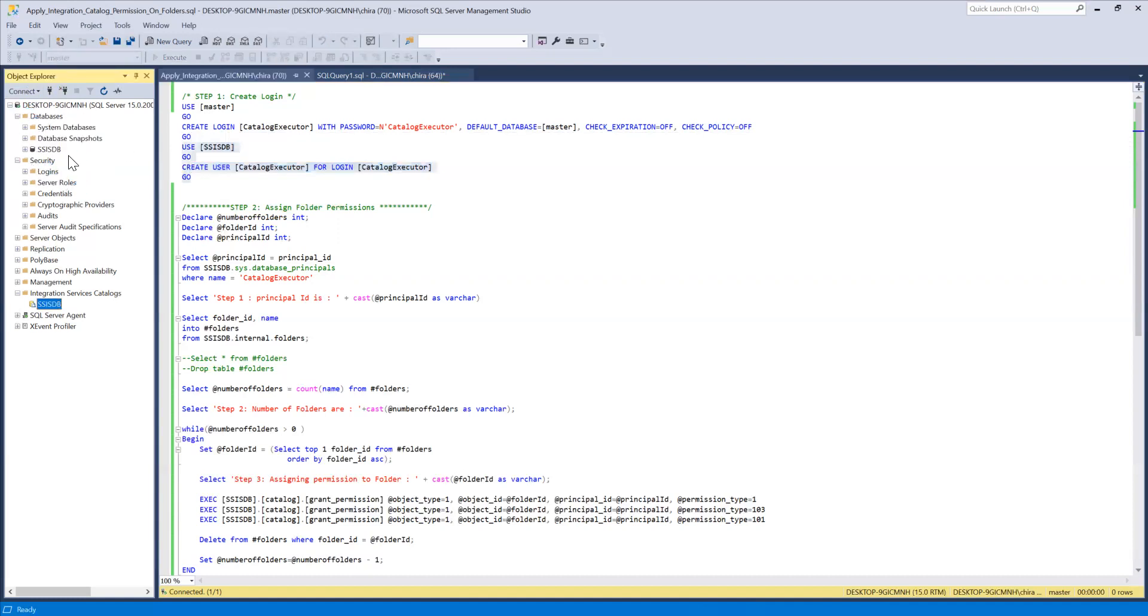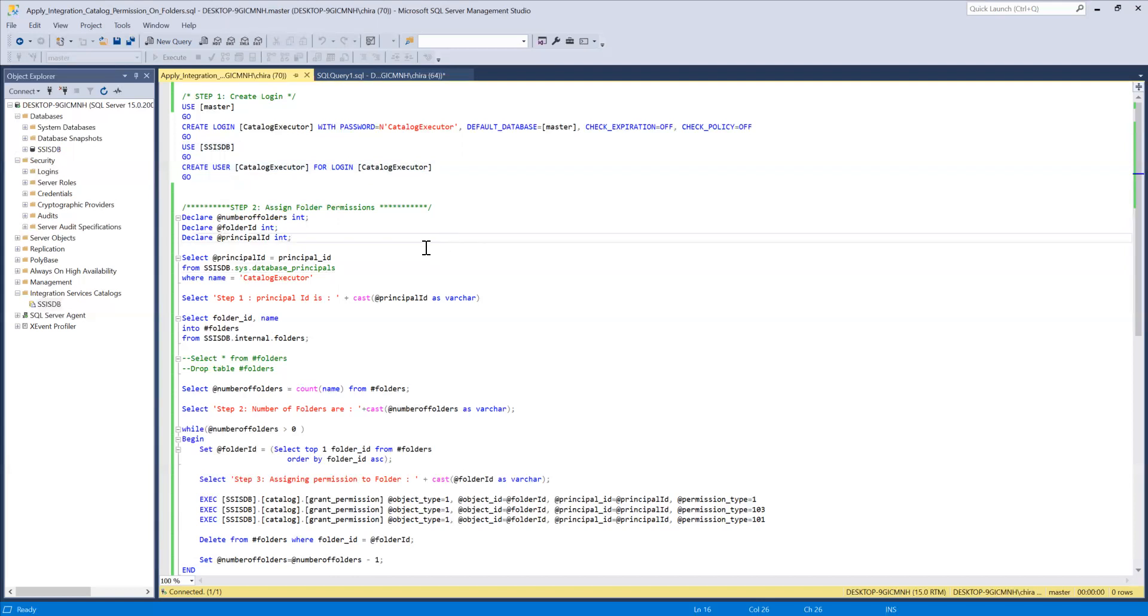So there's a database called SSISDB under the databases section and also under integration services catalog. You have SSISDB catalog. So what we're doing in here.